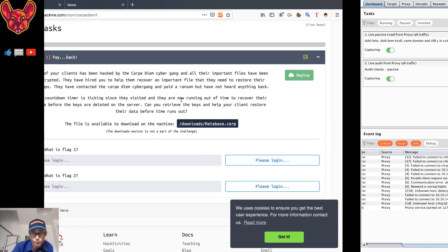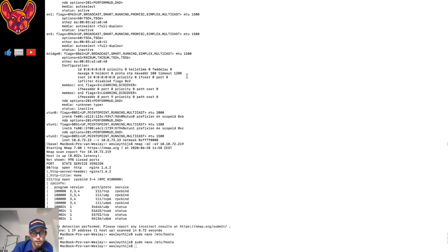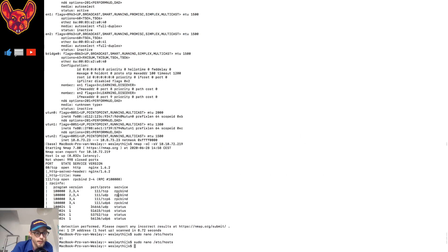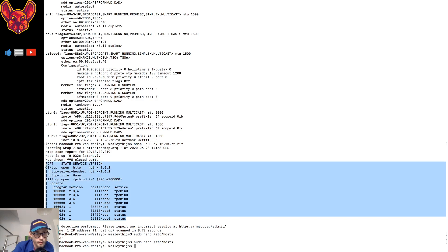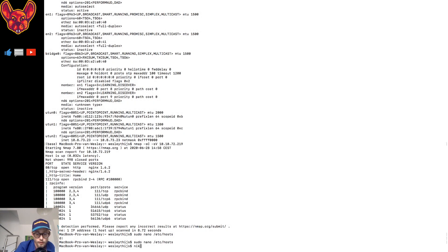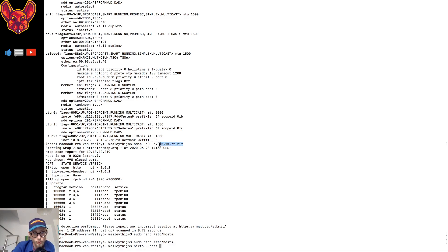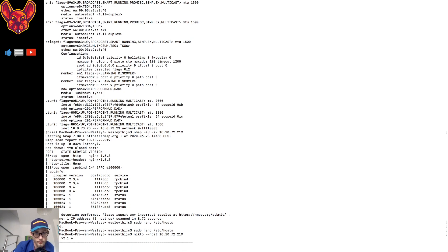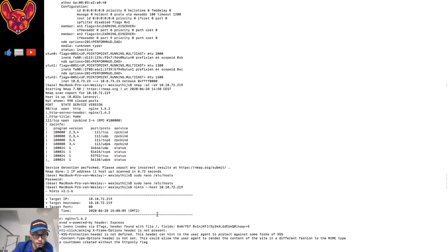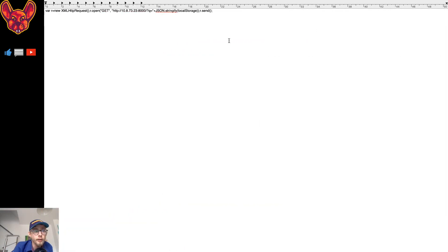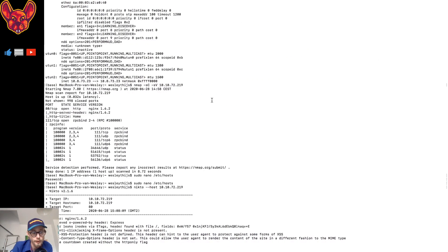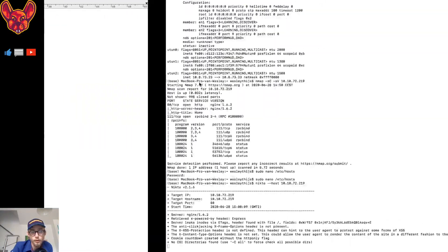First things first, we want to do an Nmap scan. I've already done it — we can see that port 80 is open. I also want to run Nikto in the background so we can do other stuff while it's running. We copy the IP address of our server, paste it in, and we can also do some Burp content discovery after we visit the site itself.